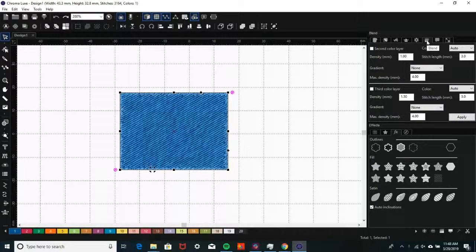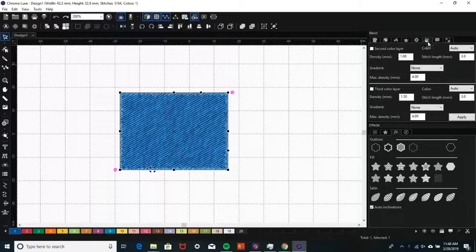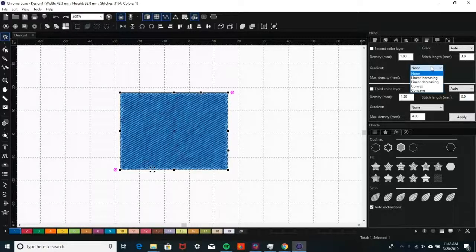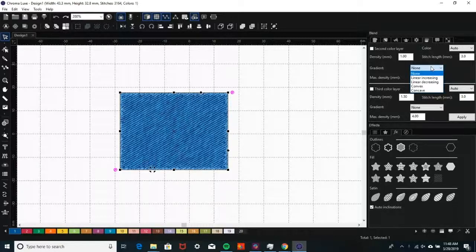Click on the Blend tab on the Object Properties pane. Then, click on the Gradient drop-down and choose a gradient type.